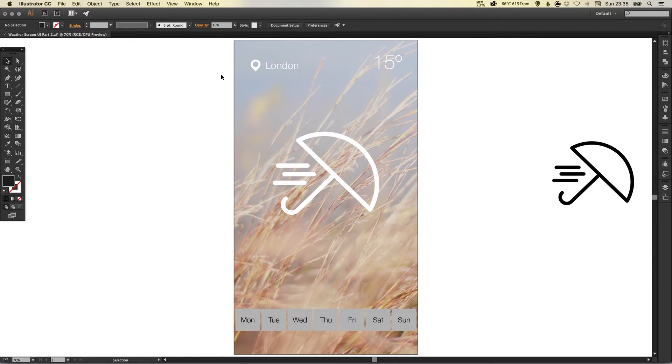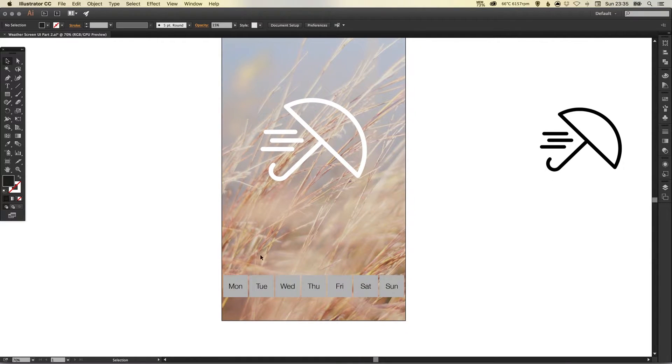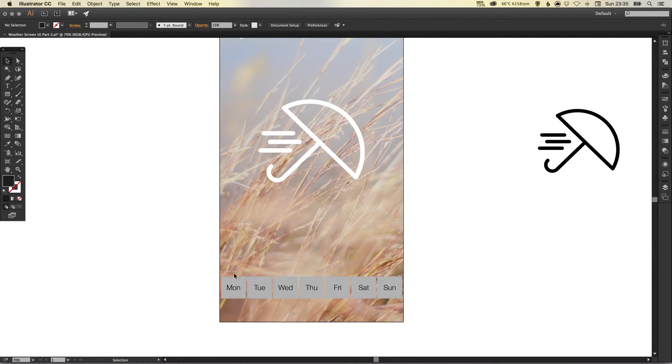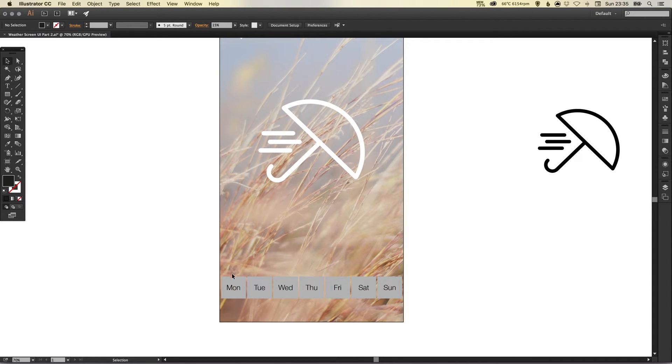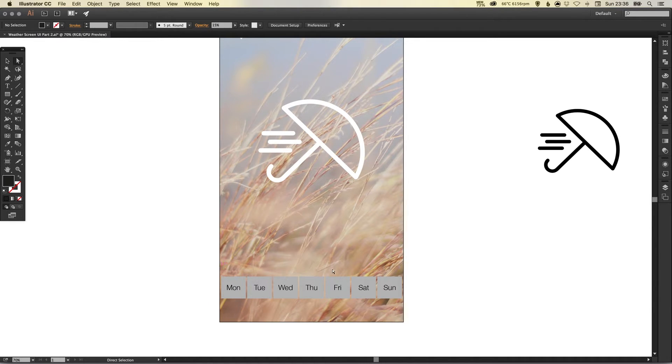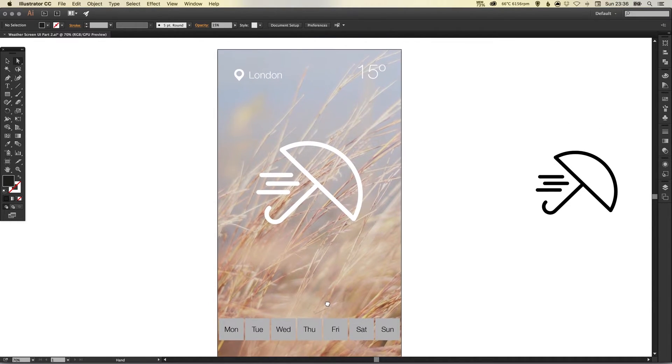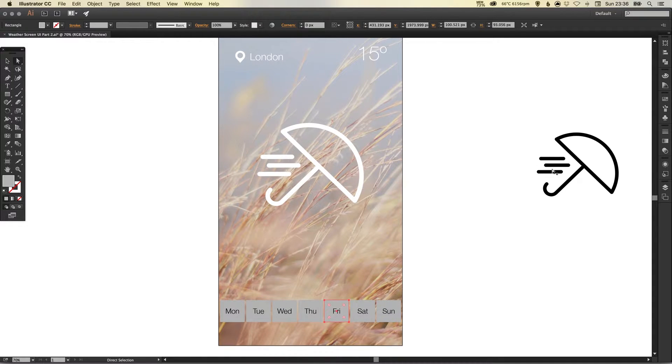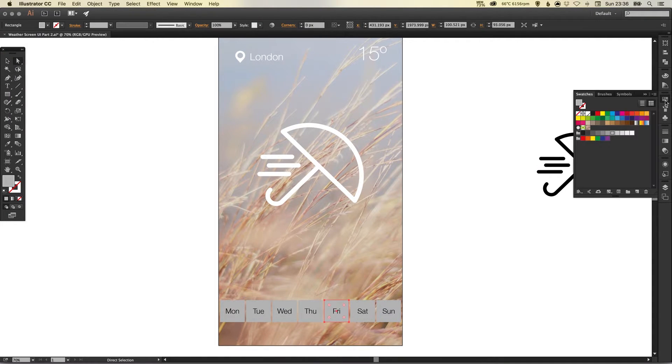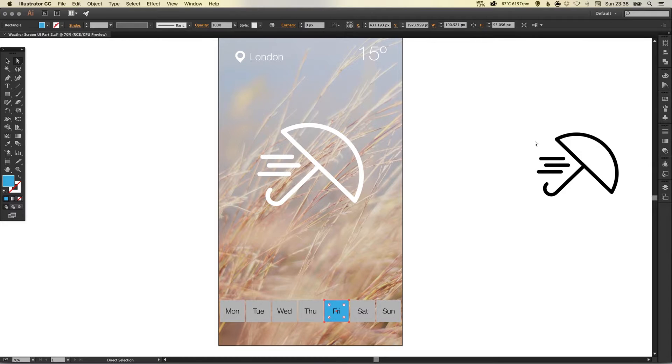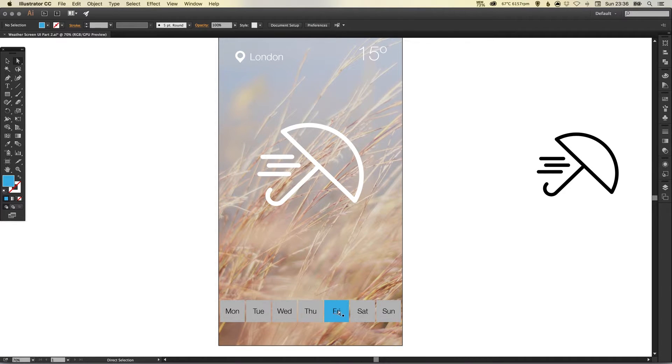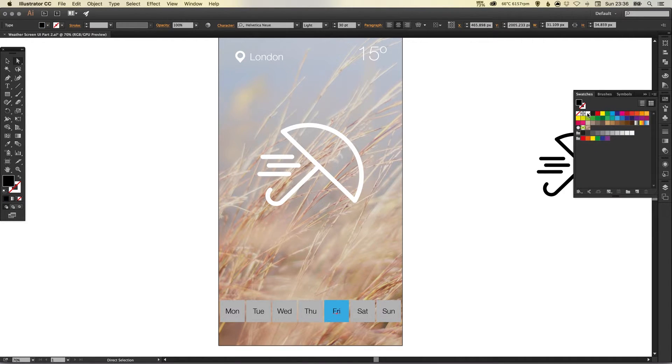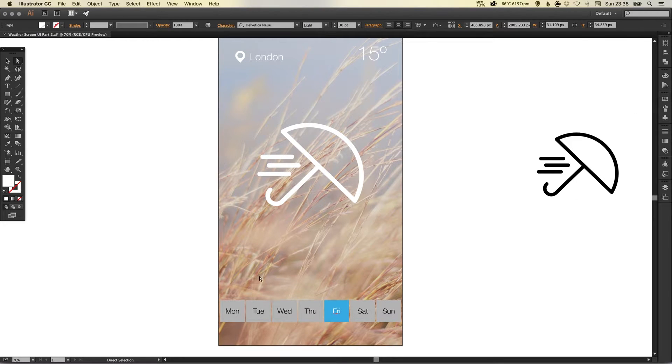So now we've just got the last bit here which is the days of the week. So what I'm going to do is, let's say it's a Friday so I'm going to make Friday a different color. Let's just pick blue for now and I'll have the text as white.